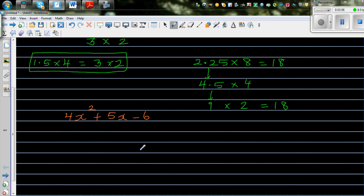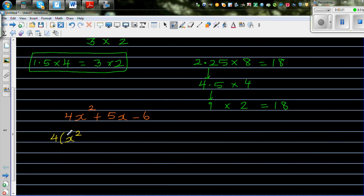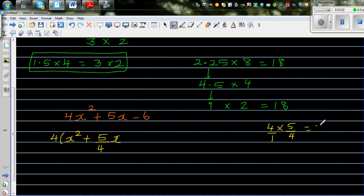What I'm going to do is factorize by factoring out 4. So I write 4x² + 5x − 6 as 4 times (x² + 5/4 x − 6/4). If you factor out 4 from 4x², you get 4 times x². For the 5x term, factoring out 4 gives 5/4 x, because 4 times 5/4 equals 20/4 which is 5. So I'm writing this as 5/4 x minus 6/4.